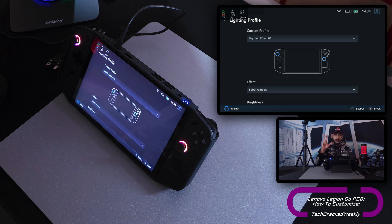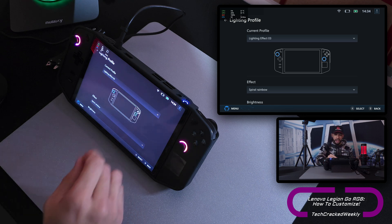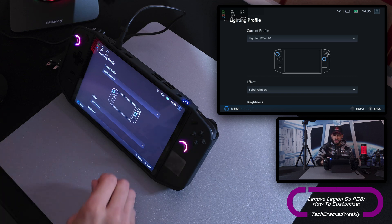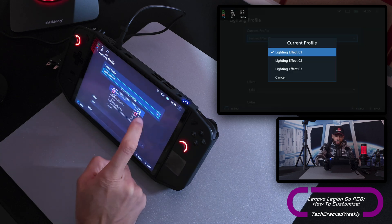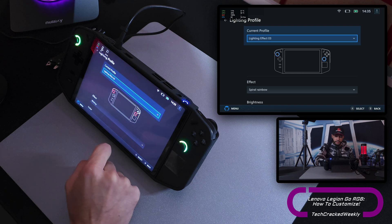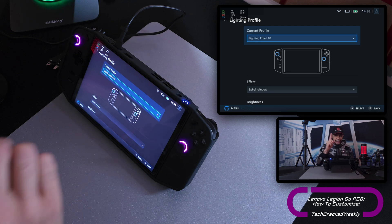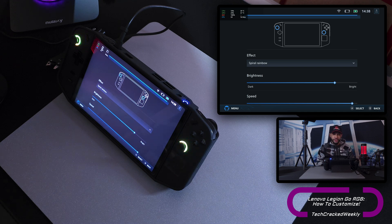We have a Customize page here and we can either disable or enable lighting effects with a slider, or we can customize lighting effects — tap on that category and it refreshes the whole page. We have three lighting profiles for the Legion Go thumbsticks and we are currently on the third profile. If you wanted to customize other profiles, just tap that dropdown menu and select the profile you'd like. I'm going to customize lighting effect 3, or profile 3. Scrolling down we'll have our effects — essentially our animations. The list isn't very thorough but there are a few options.